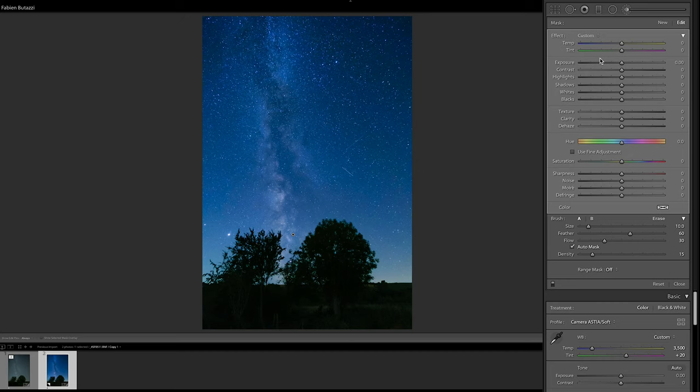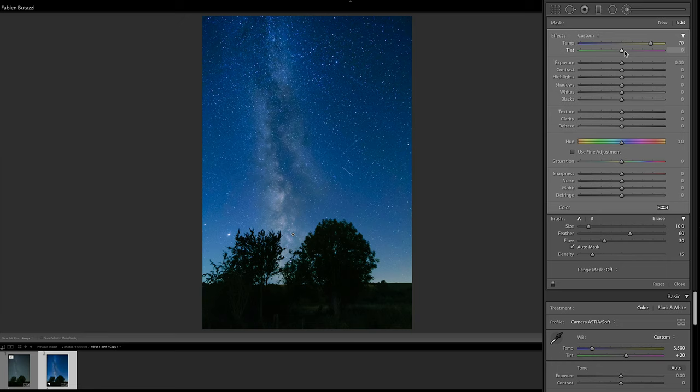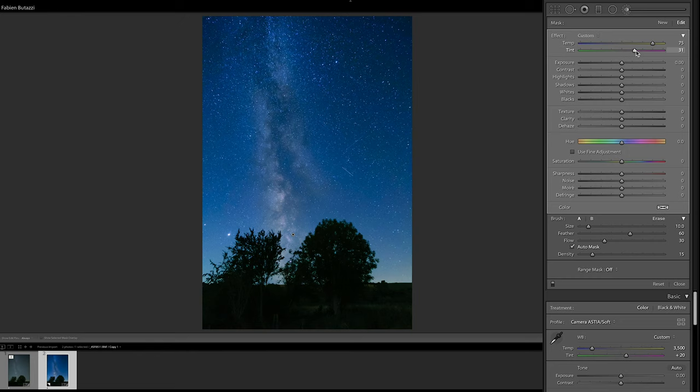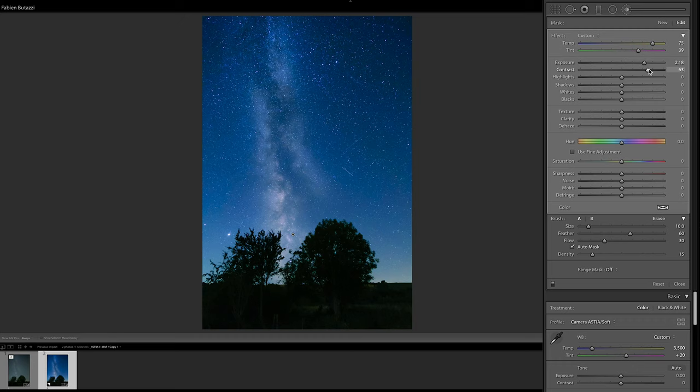I'm gonna increase the colors, so I want the temperature to be warmer and the overall Milky Way to be slightly more red, so I want more colors to really make it stand out against the blue of the sky. And I'm going to increase the exposure as well. And the contrast.